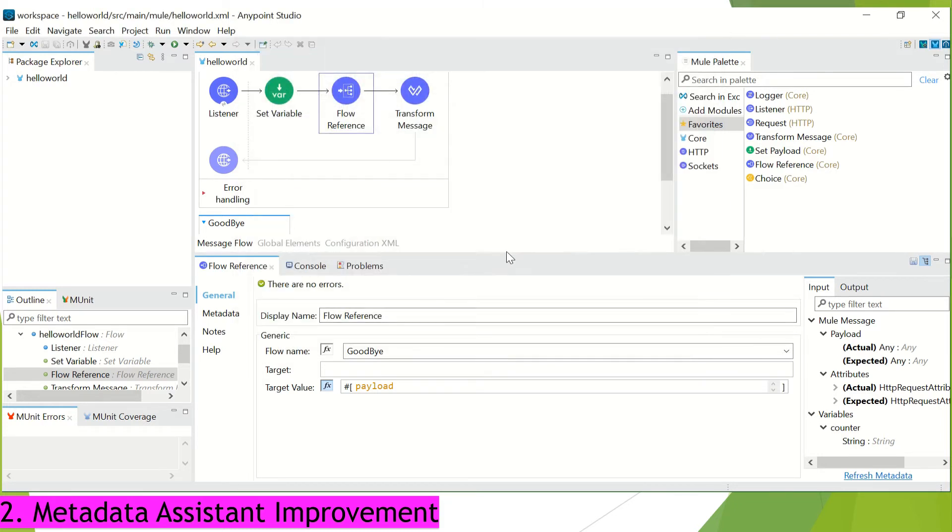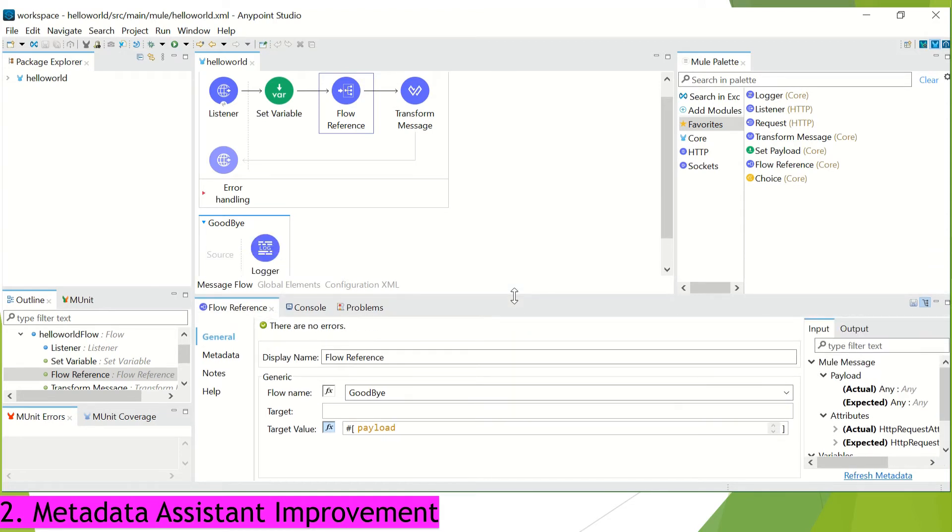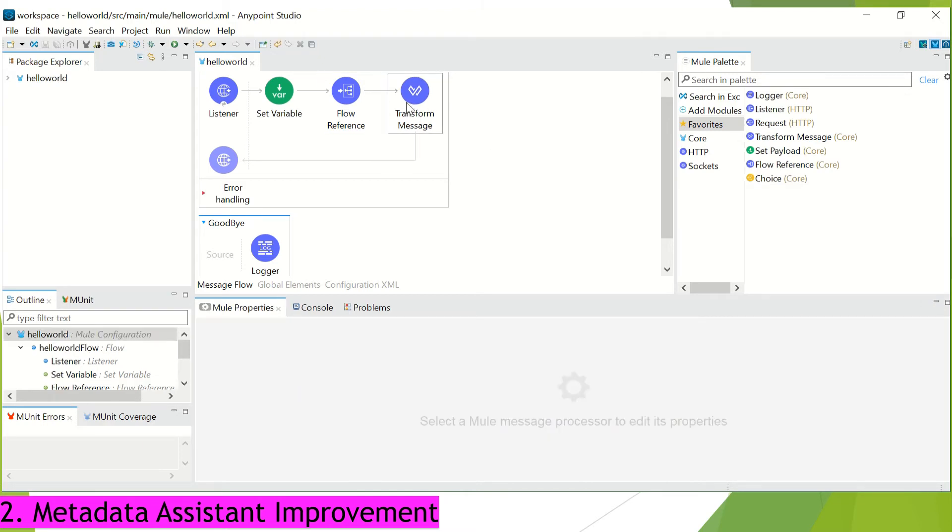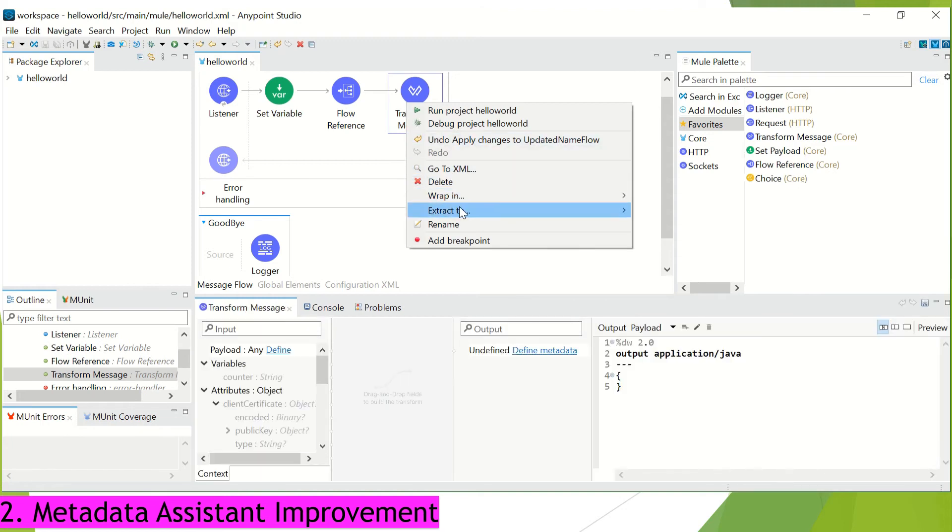So isn't it a cool feature? Now, one more feature regarding this metadata propagation is about when you extract the particular activities or set of activities to a separate flow, by default, all the metadata gets associated with that subflow. So, for example, when I click on this transform message and I click on this extract to, then all the metadata get transferred.